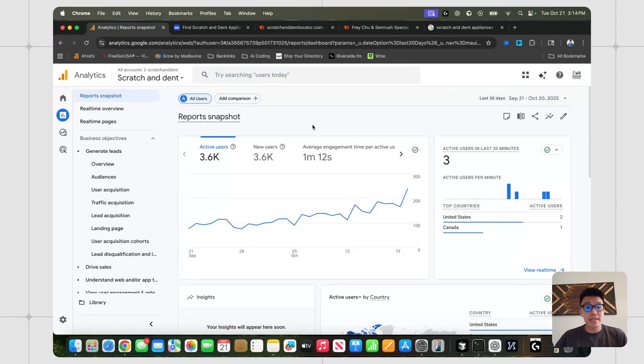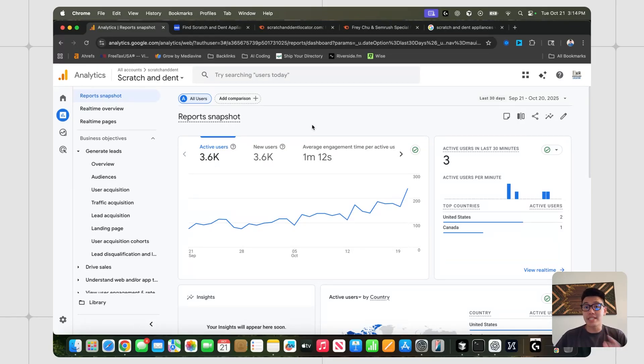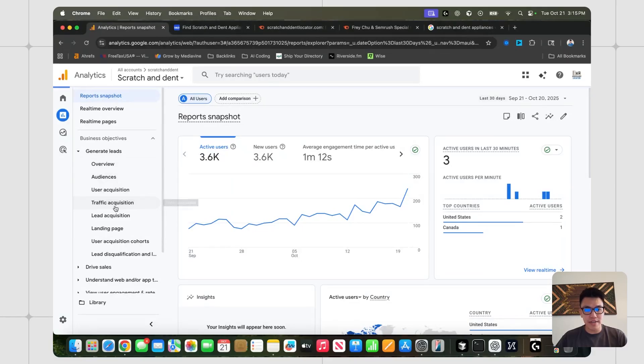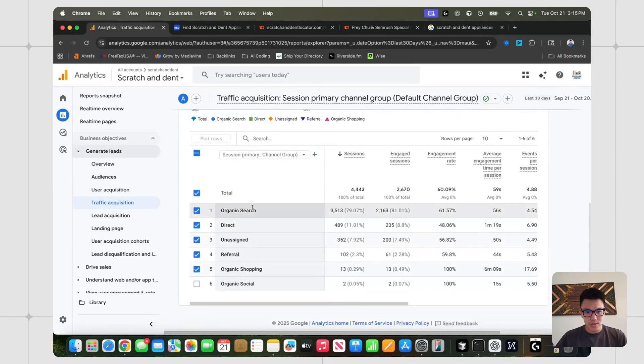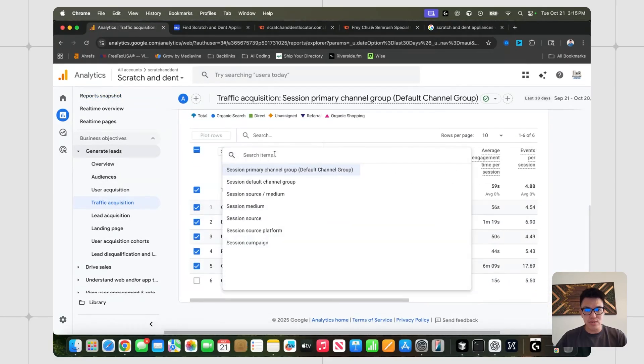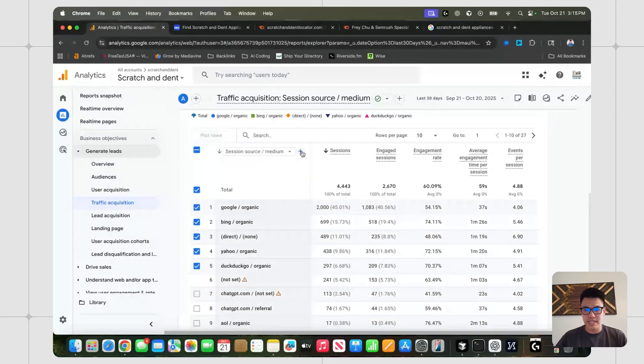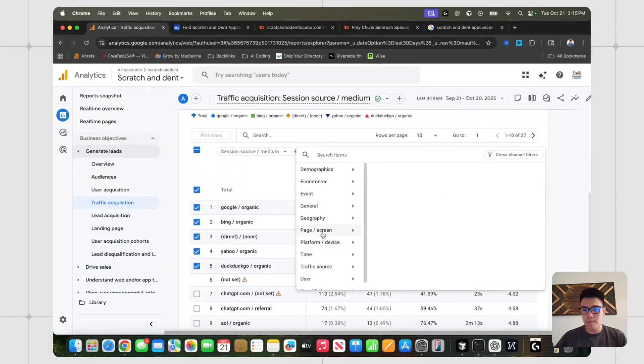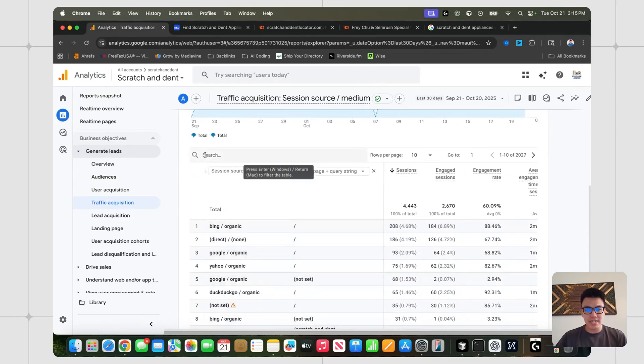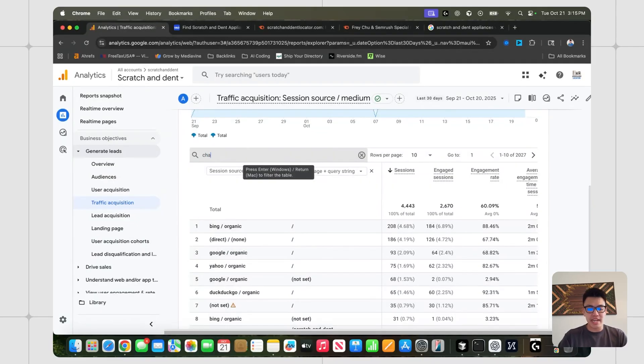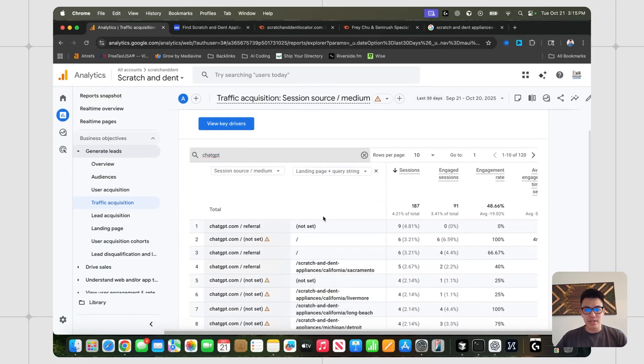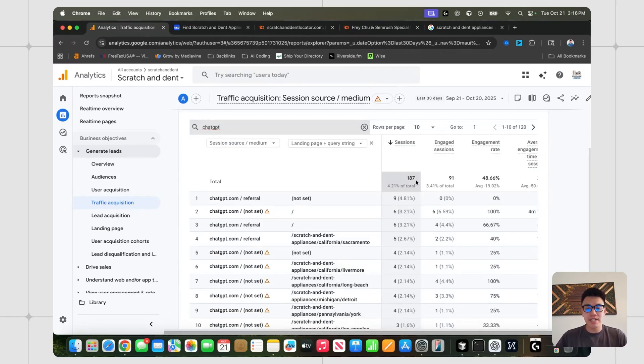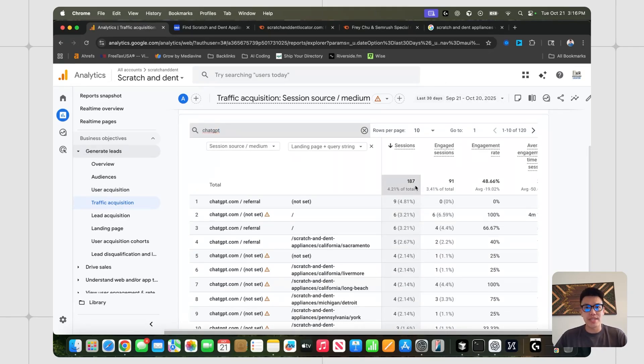And we can do that by looking at our Google Analytics. And right now I'm looking at my scratch and dent directory, my first AI coded directory. And if I wanted to see what ChatGPT was sending me in terms of traffic, all I would have to do is head over to this left side area. Under generate leads, I could click on traffic acquisition, scroll down, and then choose this drop down menu, go to session source medium, and then click on this plus icon, head over to page slash screen landing page plus query string, and then click on this. And after I click that, I can just head to this search bar and type in ChatGPT, press enter. And now I can see the traffic as well as the specific pages that ChatGPT is sending traffic to. It looks like I've gotten 187 sessions in the last 30 days. And that's not bad, especially for a directory that's only about two months old.